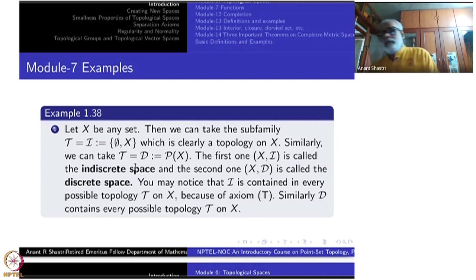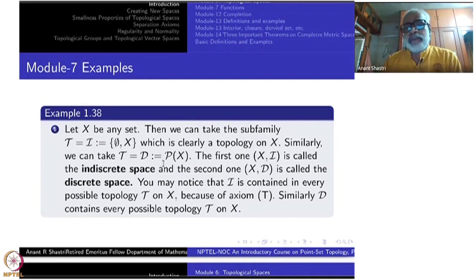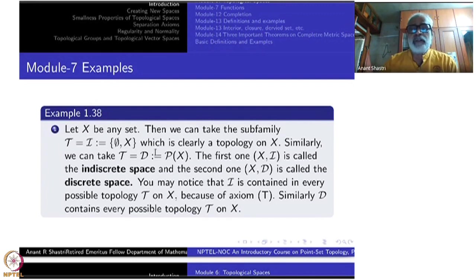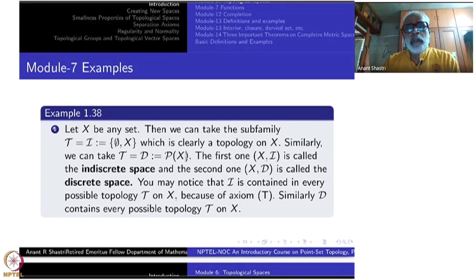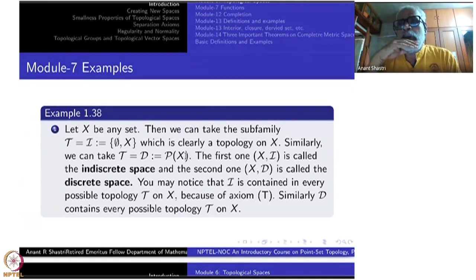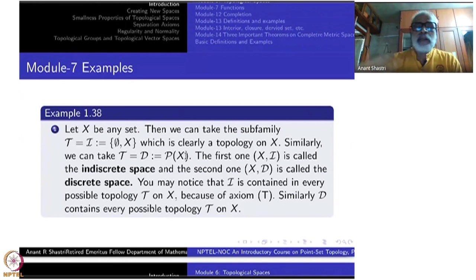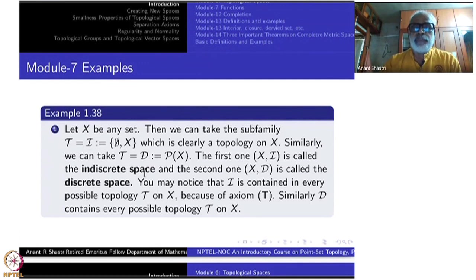So axioms (u) and (i) are automatically satisfied by this one. This is called the indiscrete topology, denoted curly-I. On the other hand, you can take all elements of the power set P(X) — all subsets of X — and that we denote by curly-D for the discrete space.